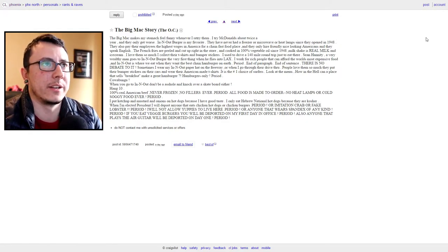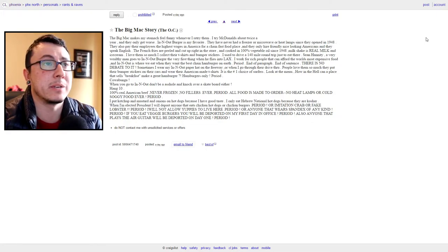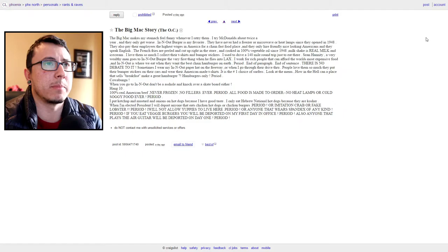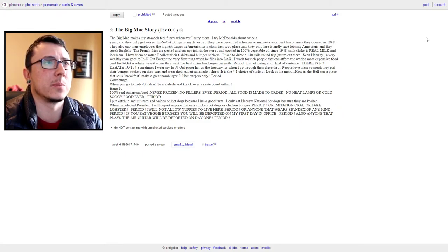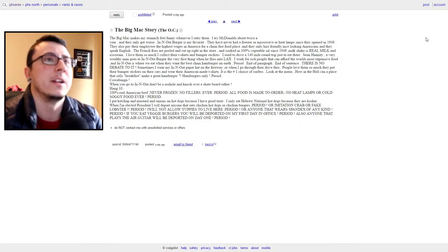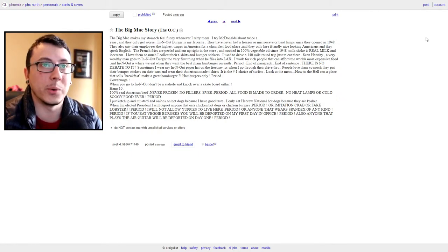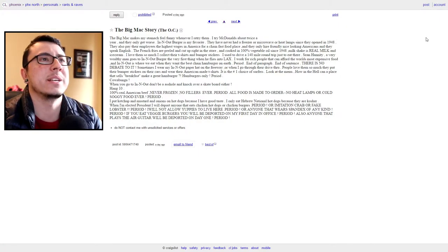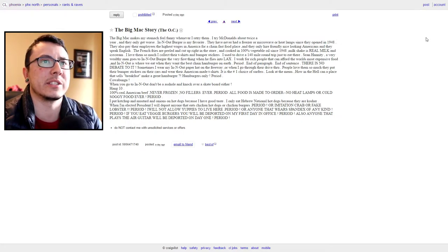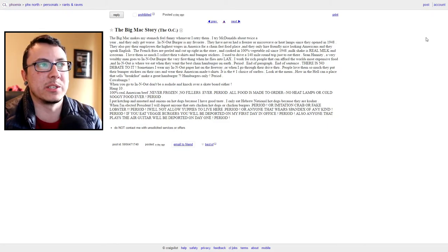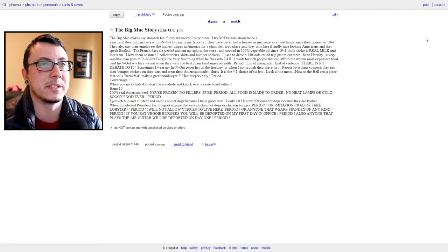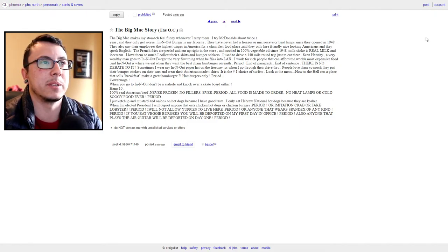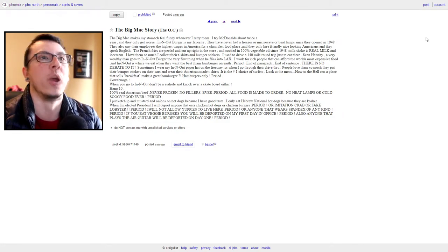"The Big Mac Story. The Big Mac makes my stomach feel funny whenever I retry them. I try at McDonald's about twice a year and it only gets worse. In-N-Out Burger is my favorite. They have never had a freezer or microwave or heat lamp since they opened in 1948. Do you know they also pay their employees the highest wages in America for a chain fast food place? And they only hire friendly, nice looking Americans and they speak English." Oh god, this is getting bad. I'm from Arizona, as soon as I see "and they speak English" and "Americans" in the same sentence, I have a feeling where it's gonna go.